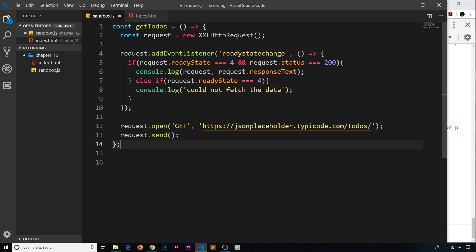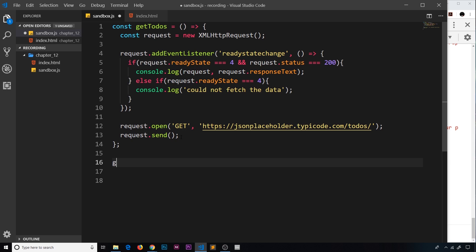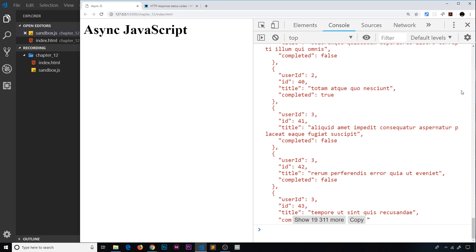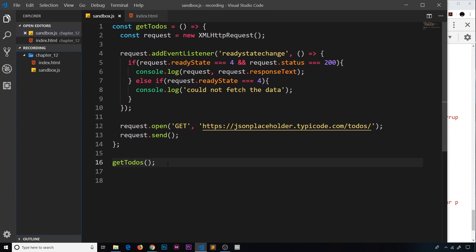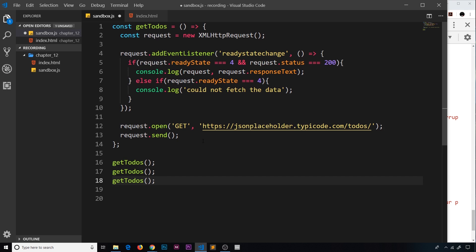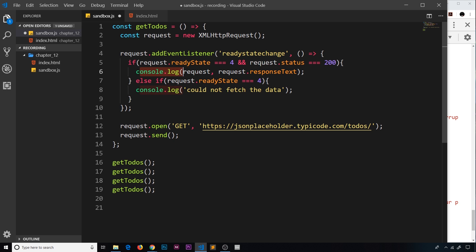Now we have all of this request stored inside a function. If I want to run this code now, all I have to do is call getTodos down here. If I save this, everything's still going to work the same way, but the good thing is now we're making this more reusable — I could call this multiple times if I wanted to. Now at the minute, every time we call this getTodos function, all we're doing each time is just logging the response to the console.